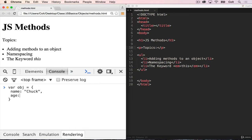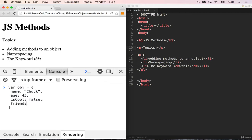We could have an age, that's a number, 45. We could have an is cool, that's a boolean, false. We could have friends, which is an array. And friends can just be Bob and Tina.